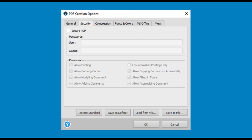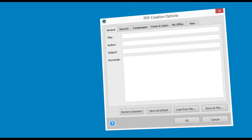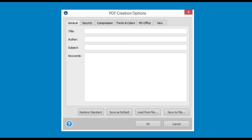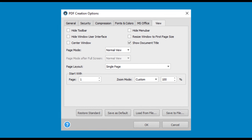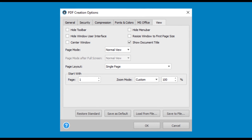Secure your PDFs, customize viewing preferences, and specify PDF file information from one single dialog box.